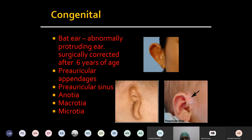The treatment of preauricular sinus: since it can get infected in future and create a preauricular abscess, this sinus needs to be excised completely. We take an elliptical incision and excise all the track extending up to the blind end. This is the treatment of preauricular sinus — it needs to be excised because of chances of infection forming a preauricular abscess.